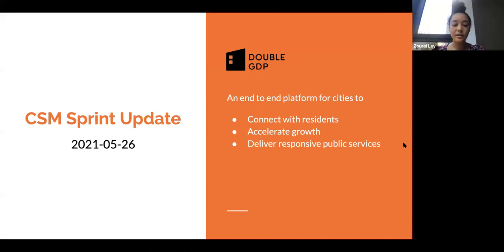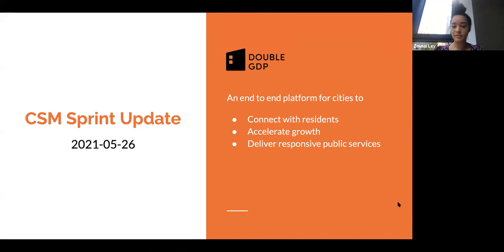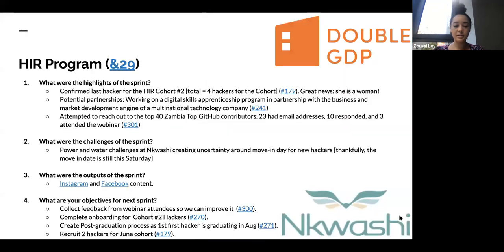Good day, everyone. This is Zussi Lei, Customer Success Manager at DoubleGDP. Welcome to the CSM Sprint Update of May 26, 2021. Today, I'll give you some updates about the HR program and the AIR program.